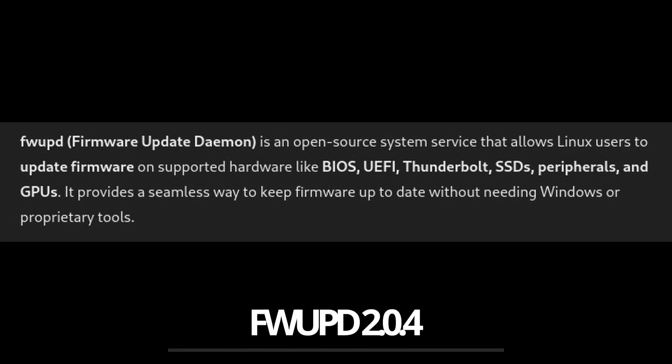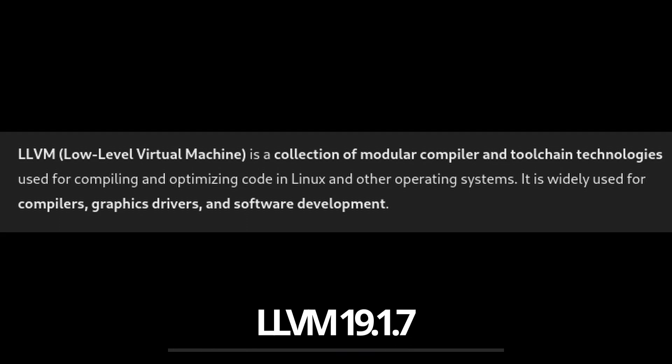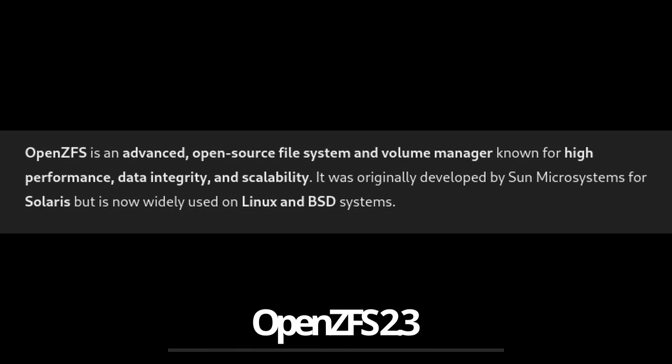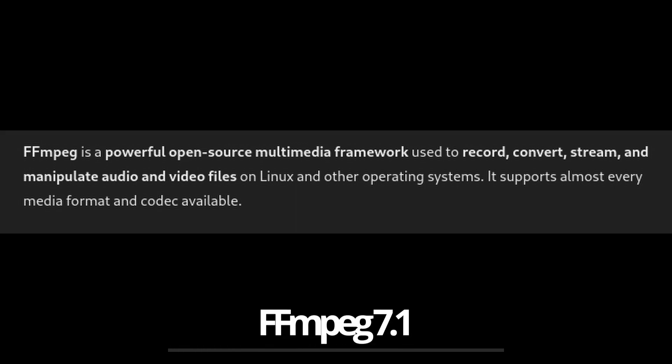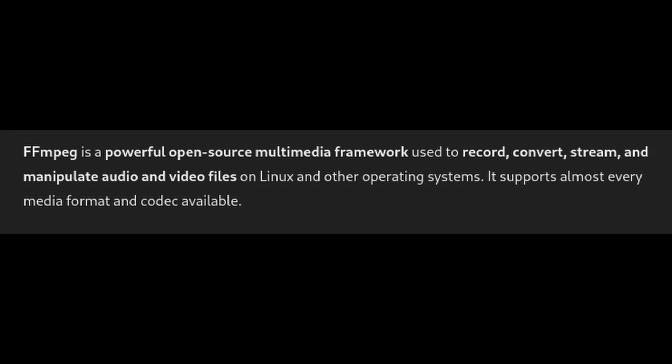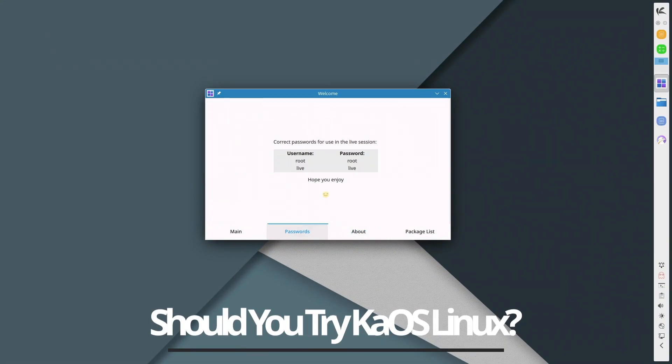For developers, LLVM 19.1.7; OpenZFS 2.3 for advanced file system support; and finally FFmpeg 7.1 for better multimedia processing. These updates ensure that your system runs smoothly, efficiently, and securely. If you love KDE Plasma and want a lightweight rolling release distro, KiOS is a great choice. However, there are some things to keep in mind.